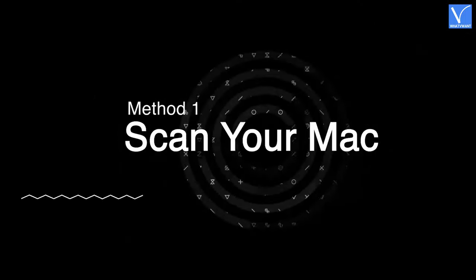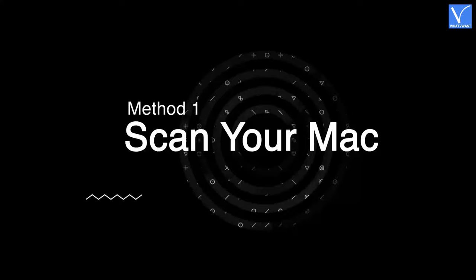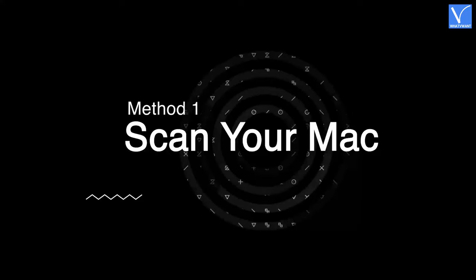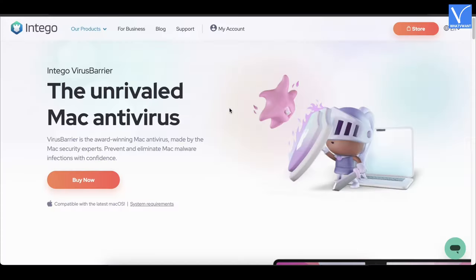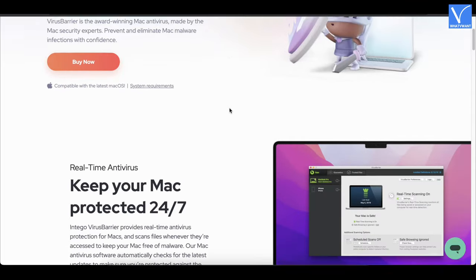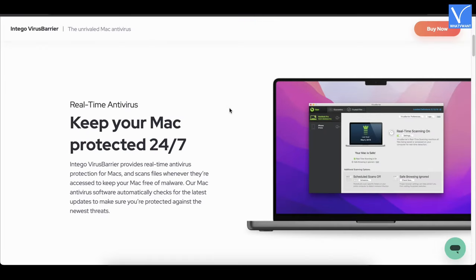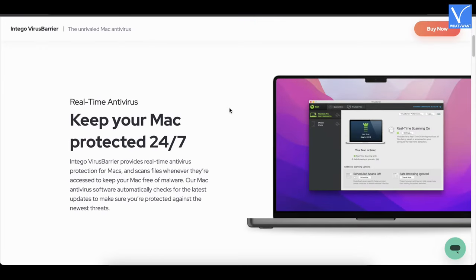Method 1: Scan your Mac. Intego Virus Barrier is a premium antivirus software from Intego to scan your Mac completely and effectively. This is the most trusted antivirus by Mac users across the globe.